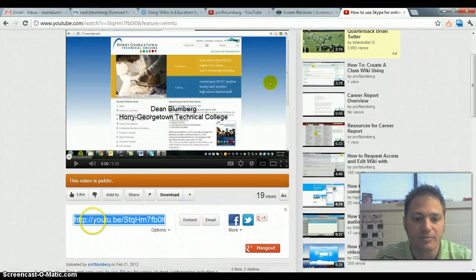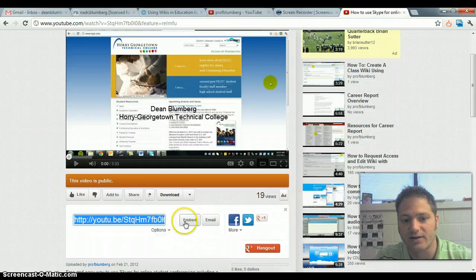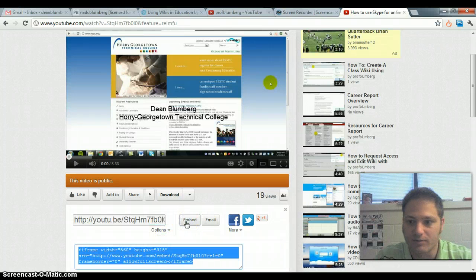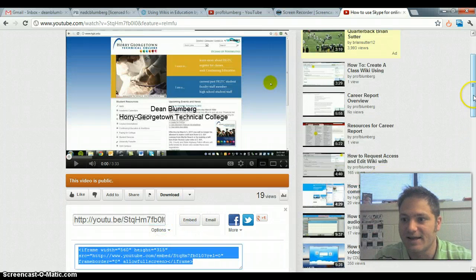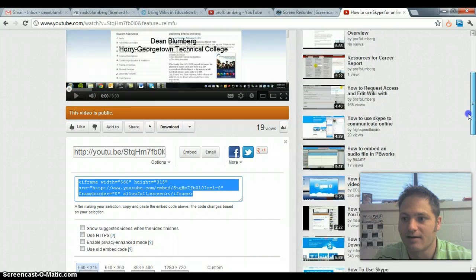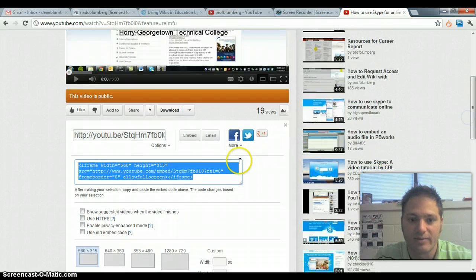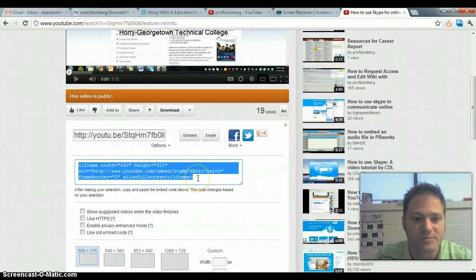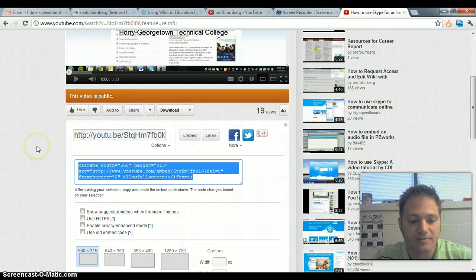And you'll be presented with a link, but what you actually want to click on is embed, because we want to place it in the wiki on the page where it's viewable within it. So, you just grab this code and you can copy it.